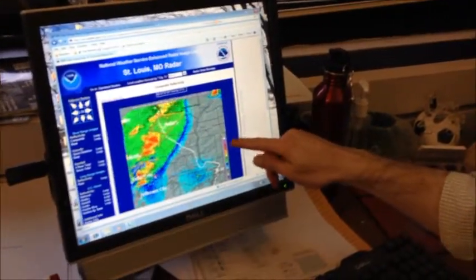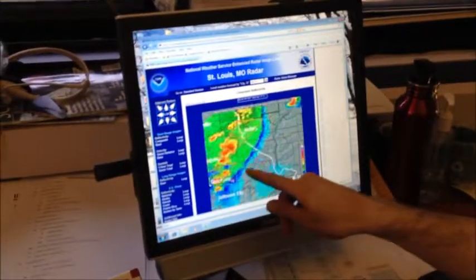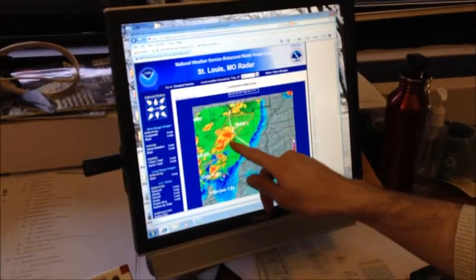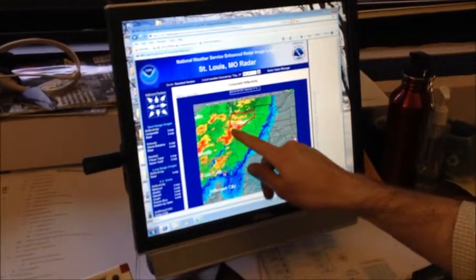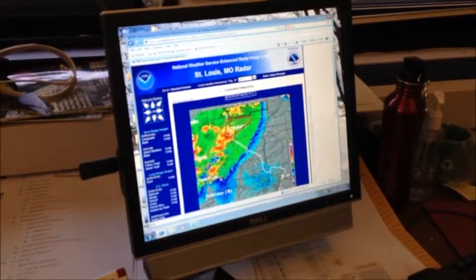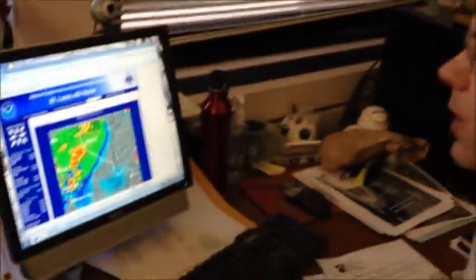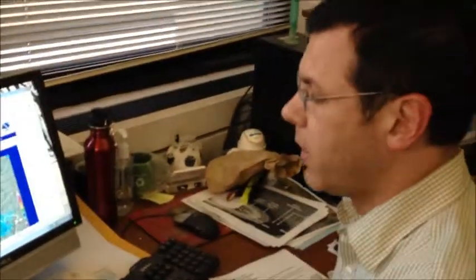So when you're getting up here to purple, and you can maybe see here, but this storm here produces a little bit of purple, that most likely is hail. That's extremely large reflectivity.